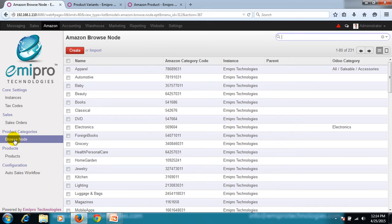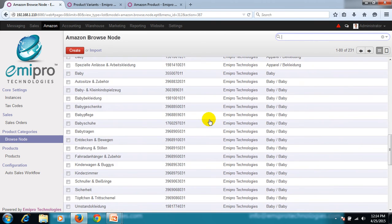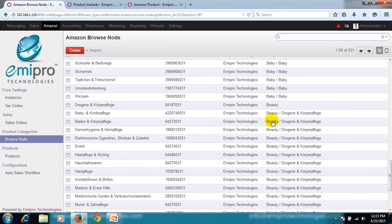Browse node. In simpler terms, I can describe it as the product category from Amazon. These are the base browse node list from Amazon for this instance for a particular country — in our case, Germany. There can be a single category or a hierarchy of categories for a particular category or subcategory. Taking the example of the category 'Beauty' here and scrolling down, I can find the list of subcategories and the hierarchy of categories for this product.